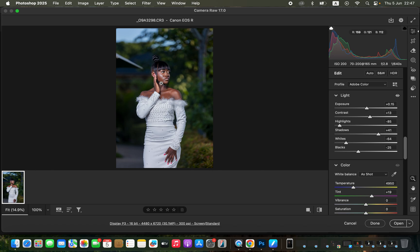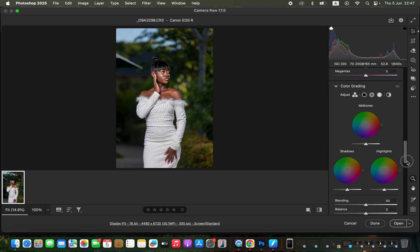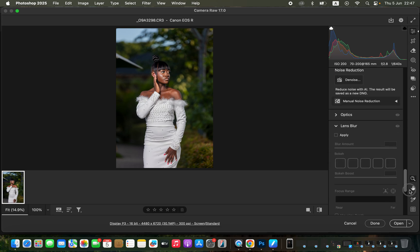I feel the image is leaning more on the cool side, on the blue side, so I'll adjust the temperature and warm up the overall image to around 5600 Kelvins. Then I'll scroll to my Color Mixer.